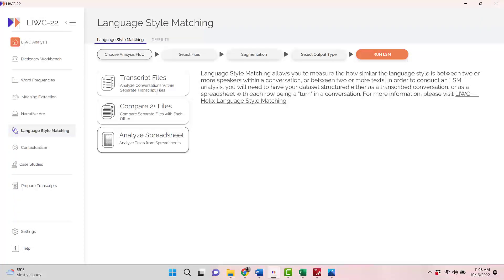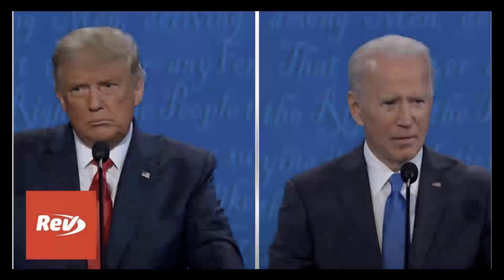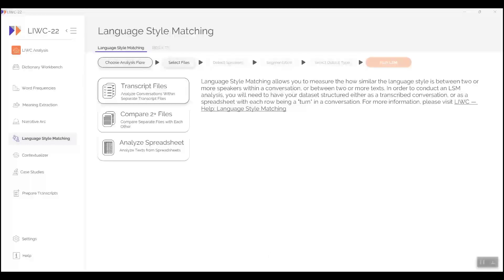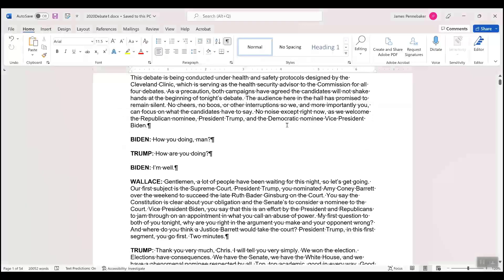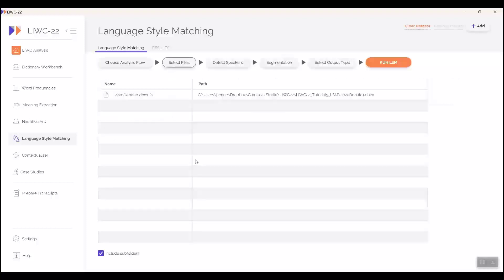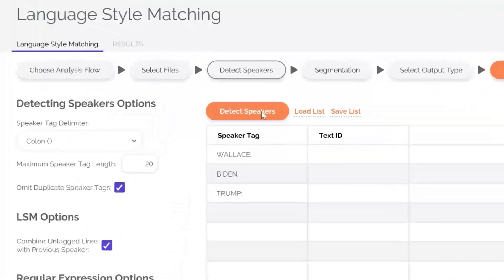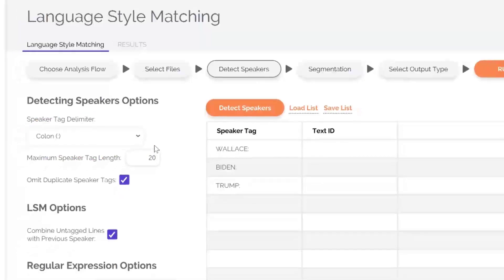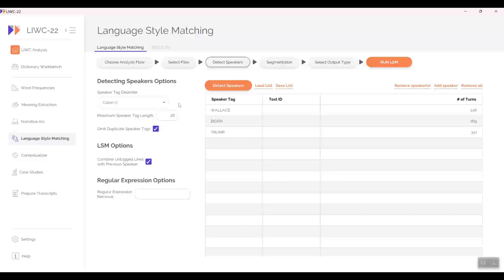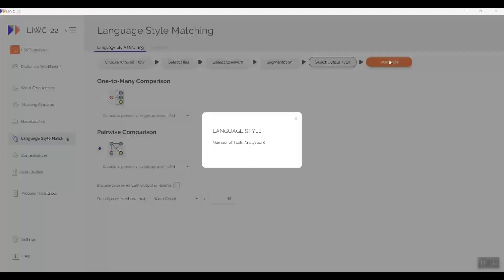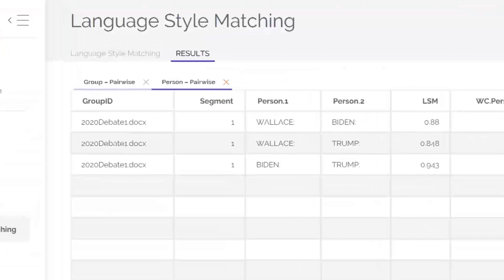We've now compared the language of dating profiles and poetry and song lyrics. Let's move to transcripts of people talking. How about looking at the first presidential debate between Trump and Biden, hosted by Chris Wallace? I've downloaded the raw transcript of the debate directly from the web — it's a Word document. Load the transcript file, then click on the 'Detect Speakers' tab. LIWC automatically detects who the speakers are; it was easy in this case because the speakers were all identified by a colon, which you can adjust. Going straight to pairwise comparison and running it, you will see that everyone is compared with each other. Biden is somewhat more in sync with the host than Trump. But most importantly, Trump and Biden are highly synchronized with each other, with an amazing LSM score of 0.94.